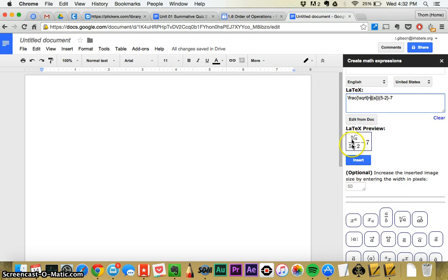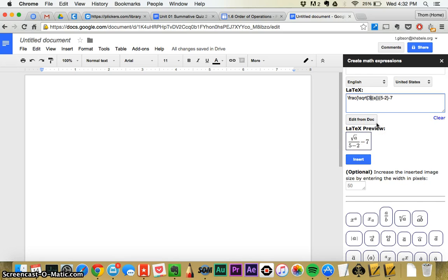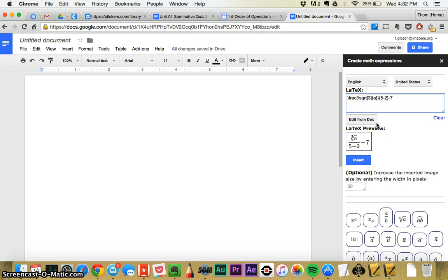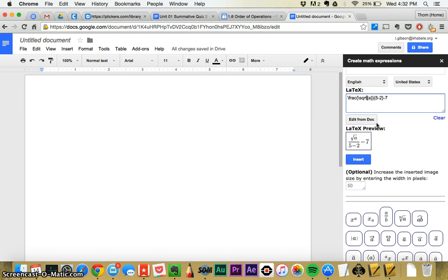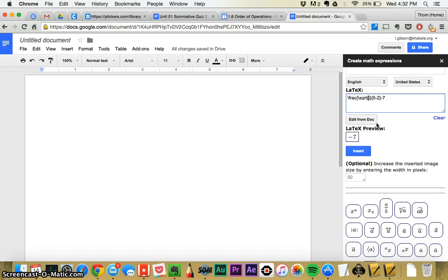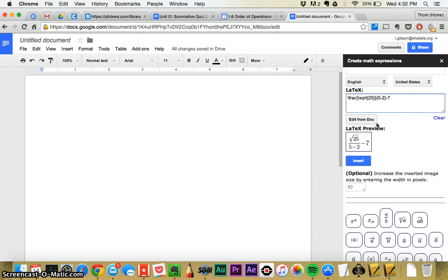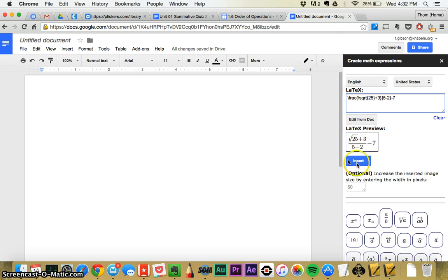And you replace, you see this little end down here, you're going to erase that and put a 3 if you want to do cube root. If you want to do square root, just erase that altogether and replace your A square root of 25. And then I go outside that bracket plus 3 over 5 minus 2 minus 7.